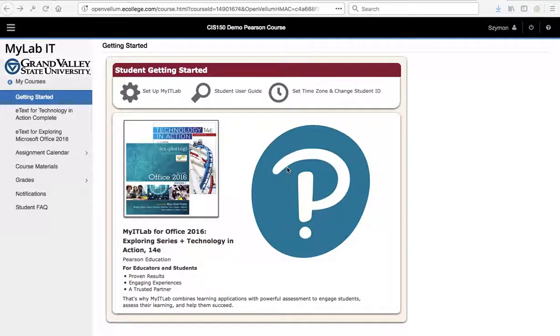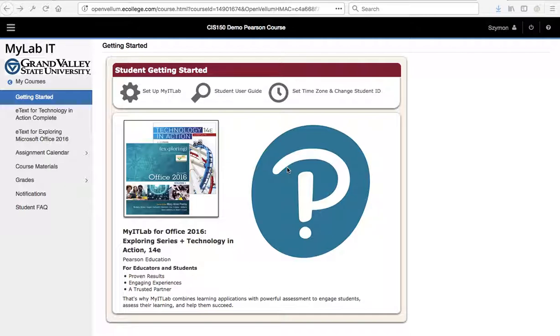Hello. Let's demonstrate how to look up academic integrity violations in the Pearson MyLabIT.